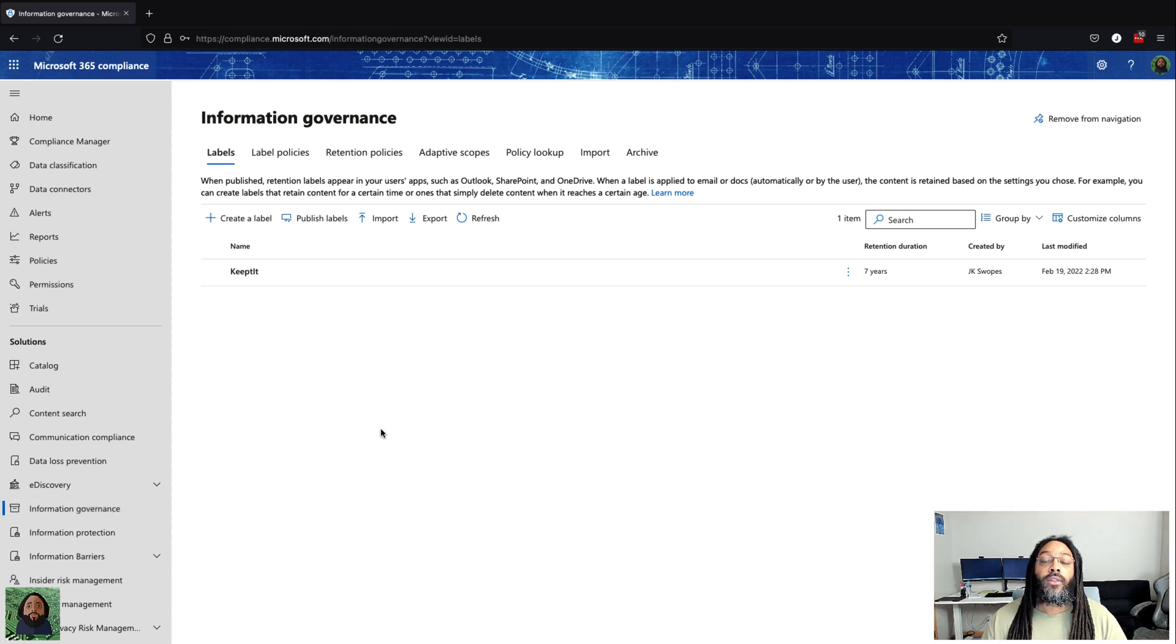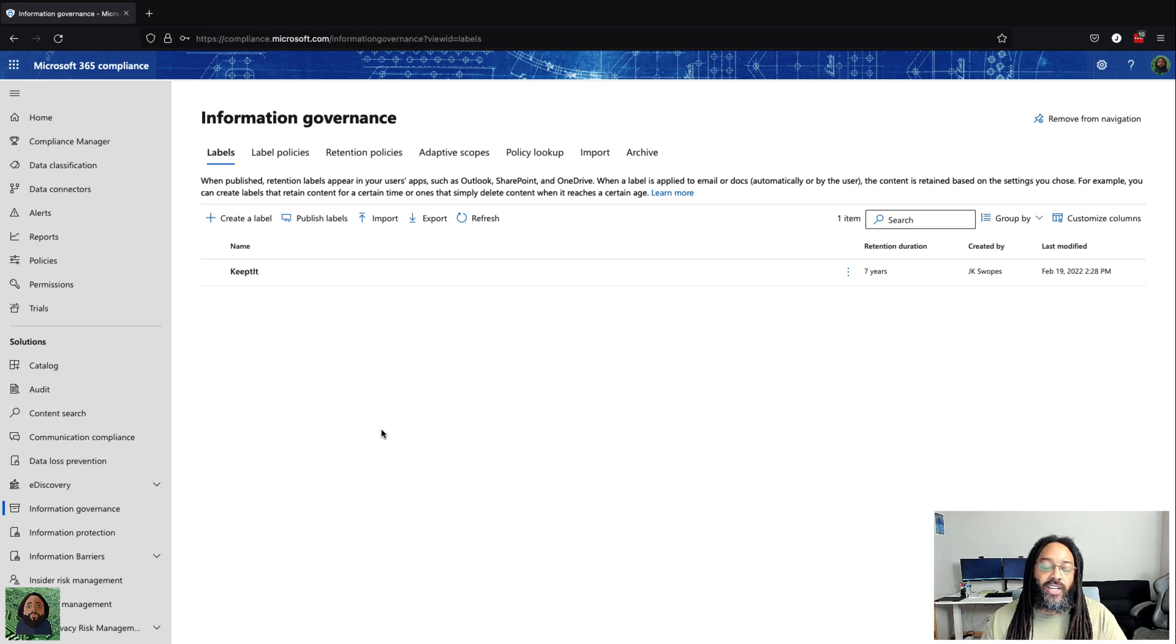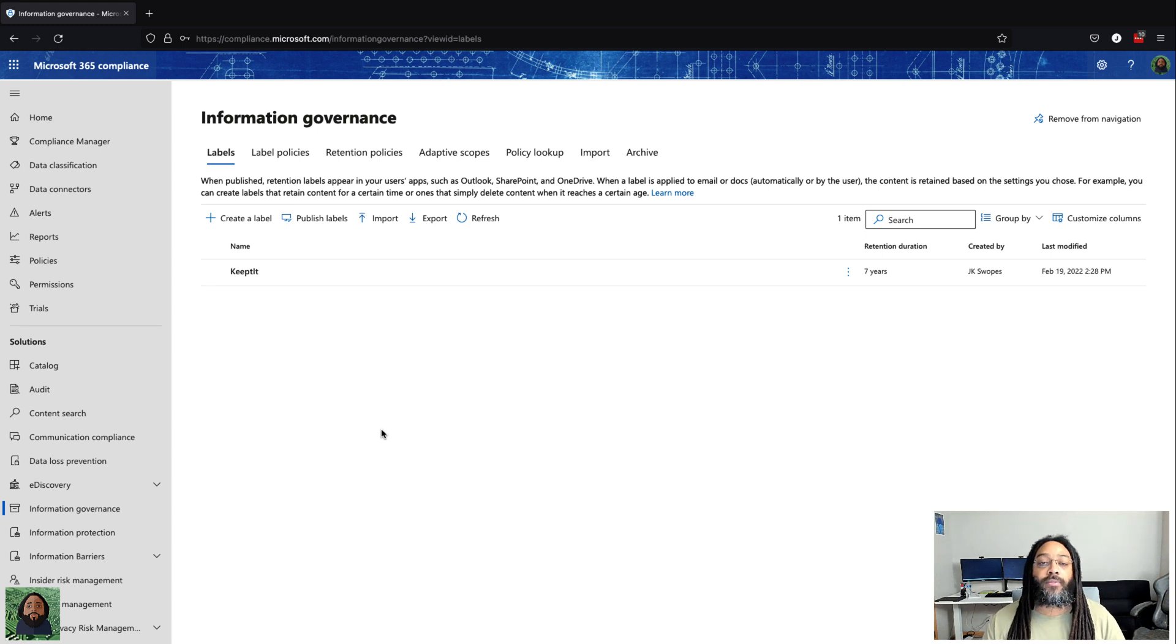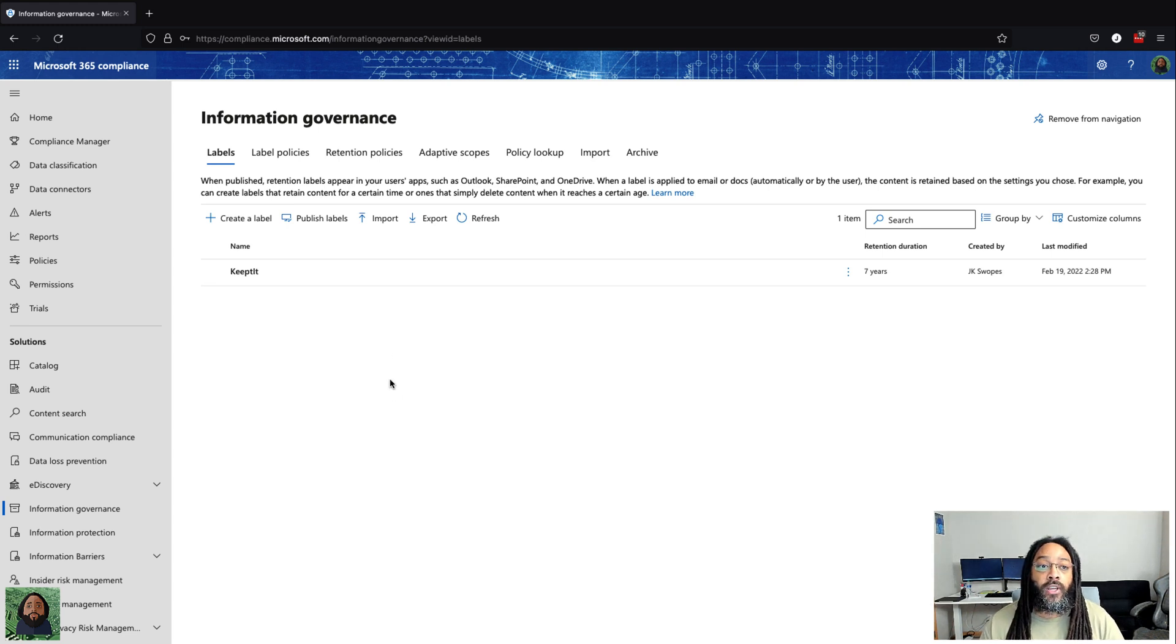The main thing for me that helped it click was the labels that get applied in each section. Obviously there's different areas of overlap and stuff like that, but for me this is what helped me, and it was the labels.